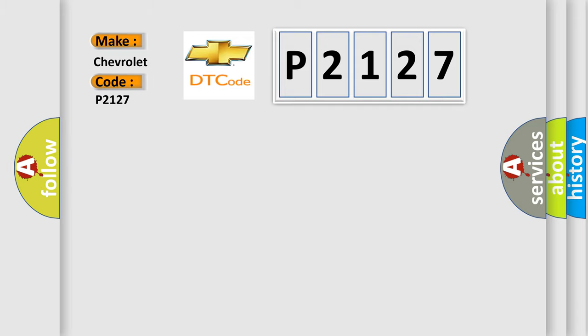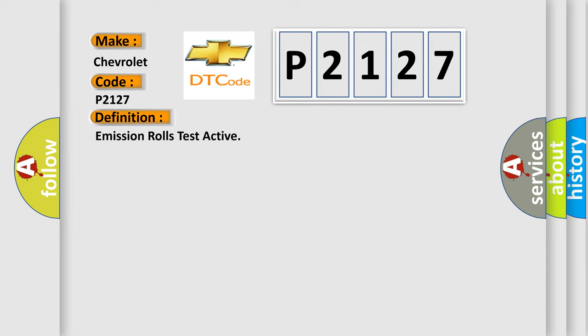So what does the diagnostic trouble code P2127 mean specifically for Chevrolet? The basic definition is emission rolls test active.